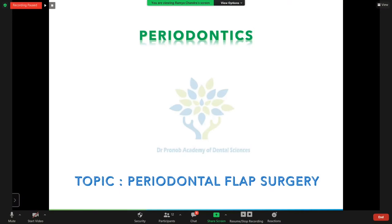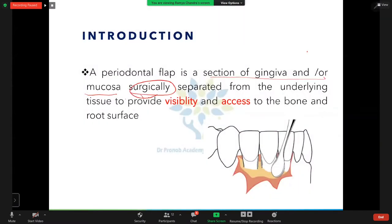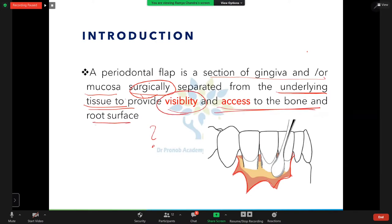Today's topic is about periodontal flap surgery. A periodontal flap is a section of the gingiva and/or the mucosa which is surgically separated from the underlying tissue in order to provide visibility and access to the bone and root surface.